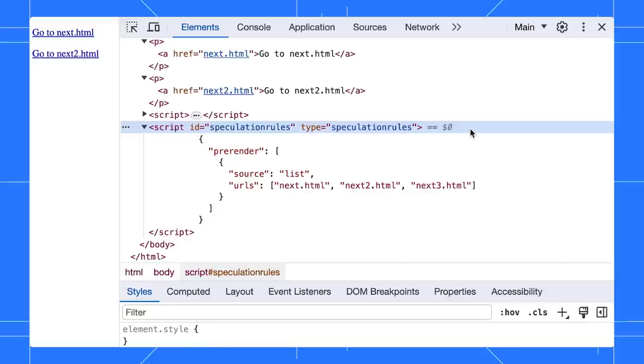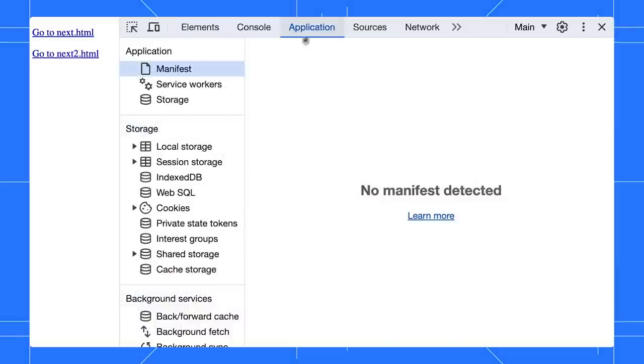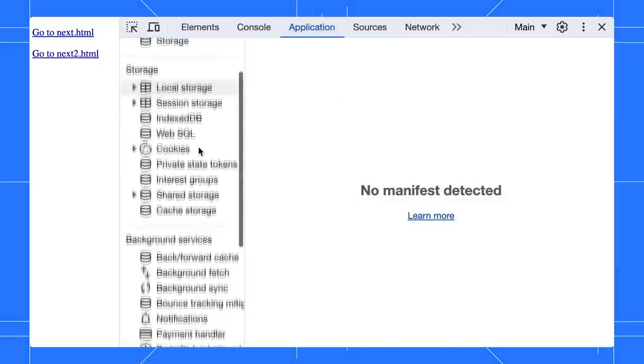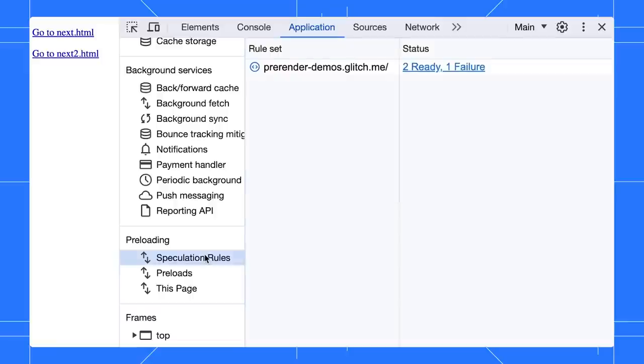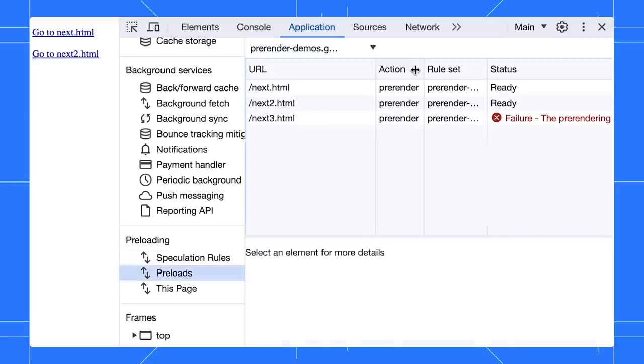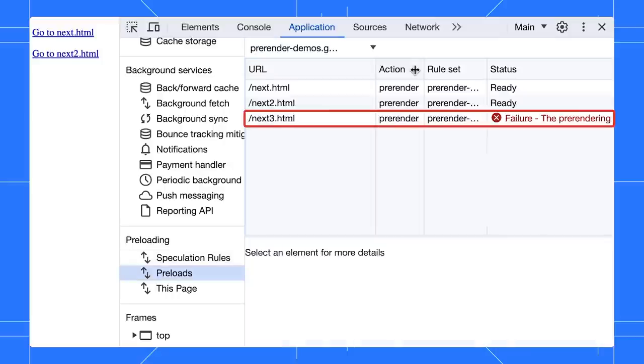There are a few ways to check if the future pages are prerendered successfully. In the application panel, scroll down to the speculation rules to get an overview of the rule set status. To know the status of each URL, click to navigate to view their preload status. From here, we can find out why the third URL failed to load.